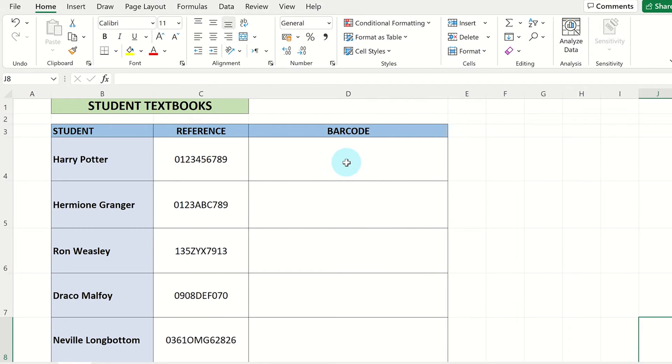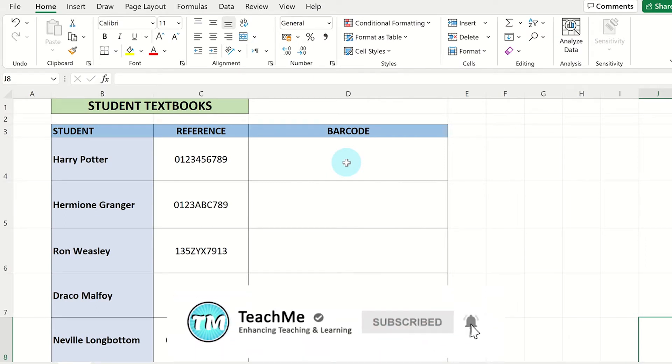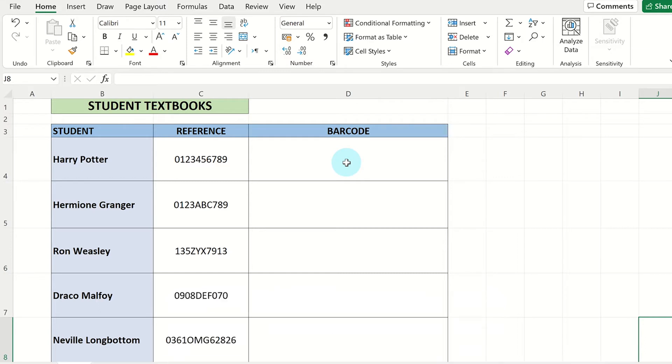Once you have finished installing the font, go to the Excel file and set up a table similar to the one here. In the reference column, write out specific codes you want for the books that you're going to distribute.